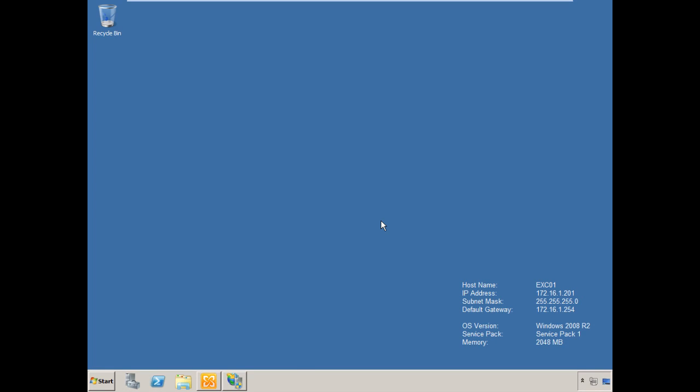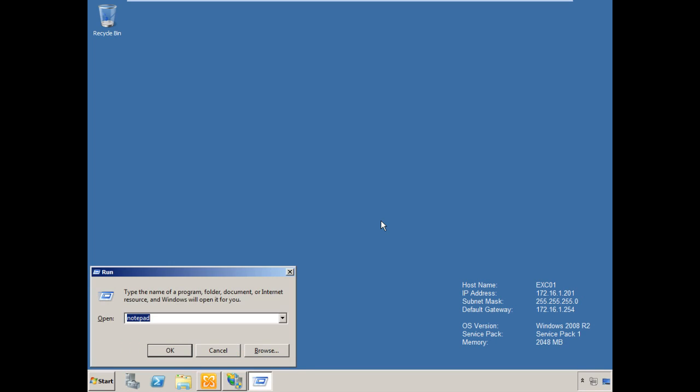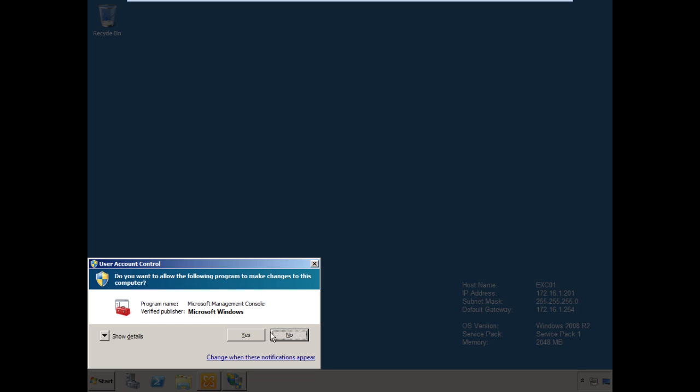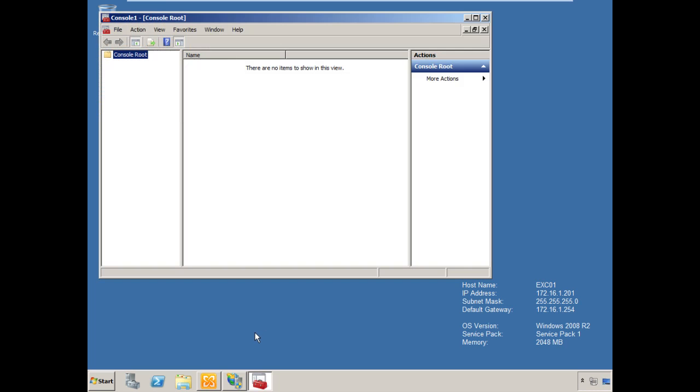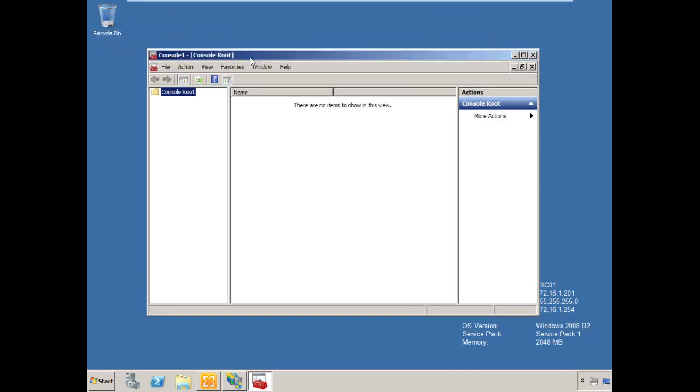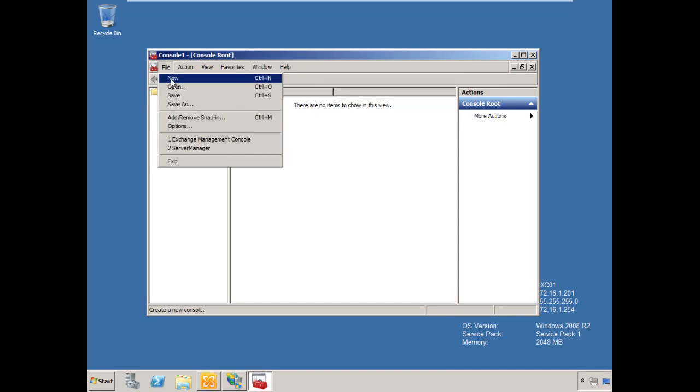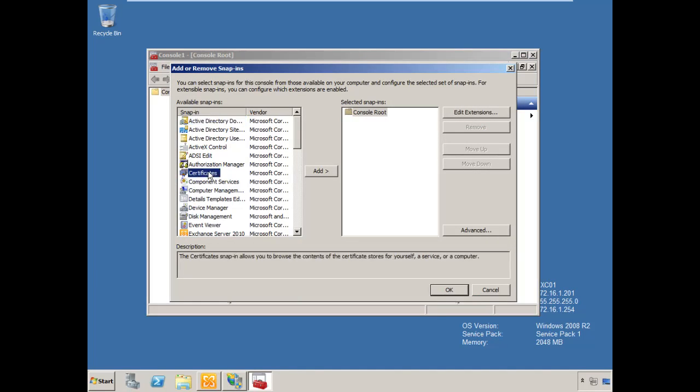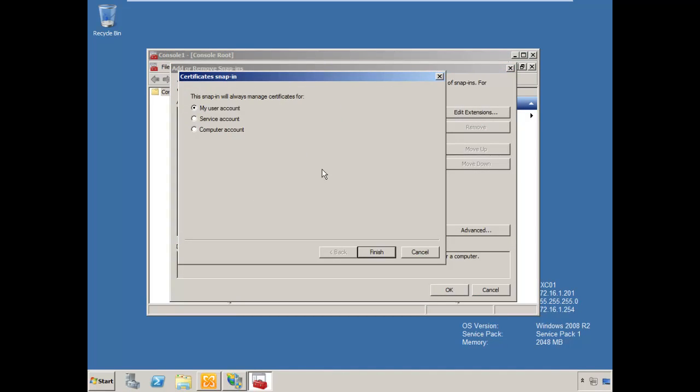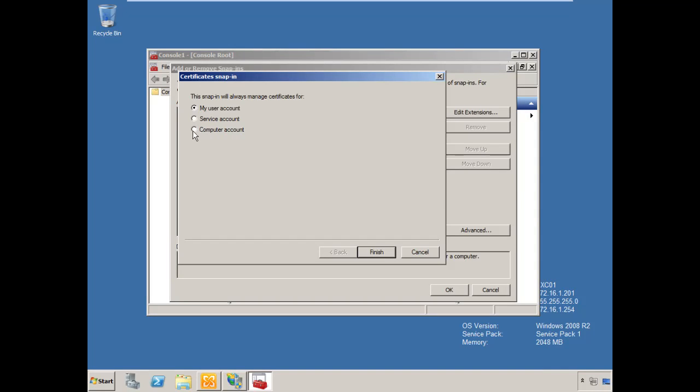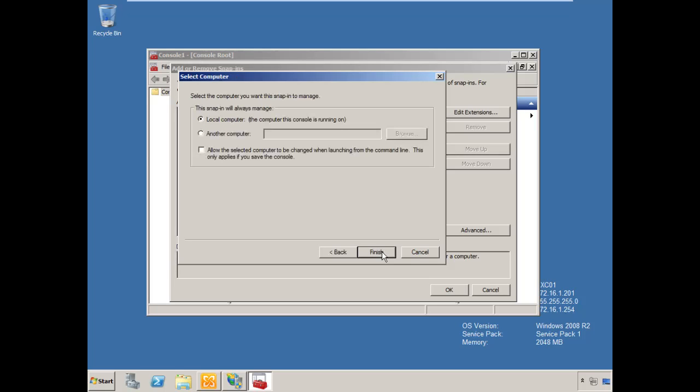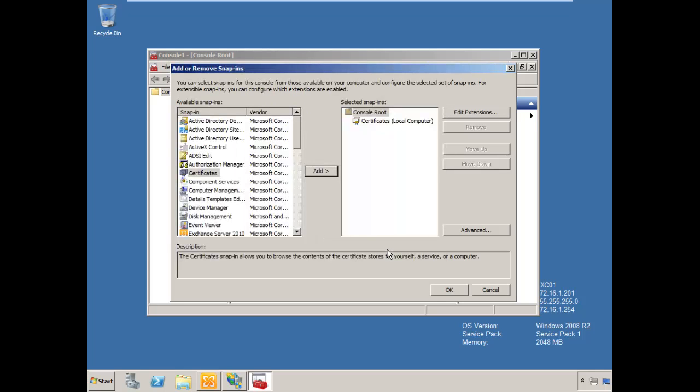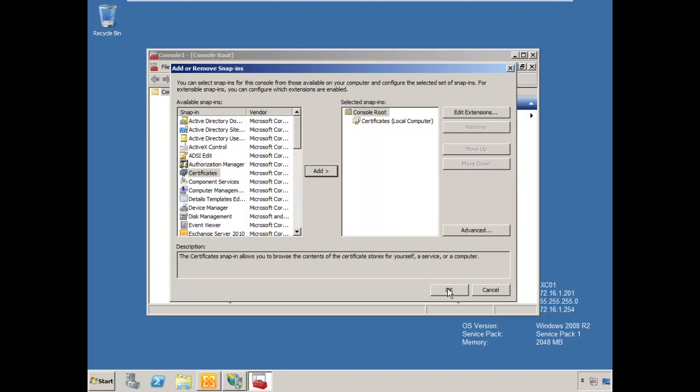I'm going to open up a management console and use this to request a certificate from our PKI. Choose File, Add, Remove Snap-In. Add the certificates snap-in and select Add. Select Computer Account. We need to install this certificate in the personal store of the computer account's certificate store. Choose Next. Local computer is fine. Choose Finish and OK.